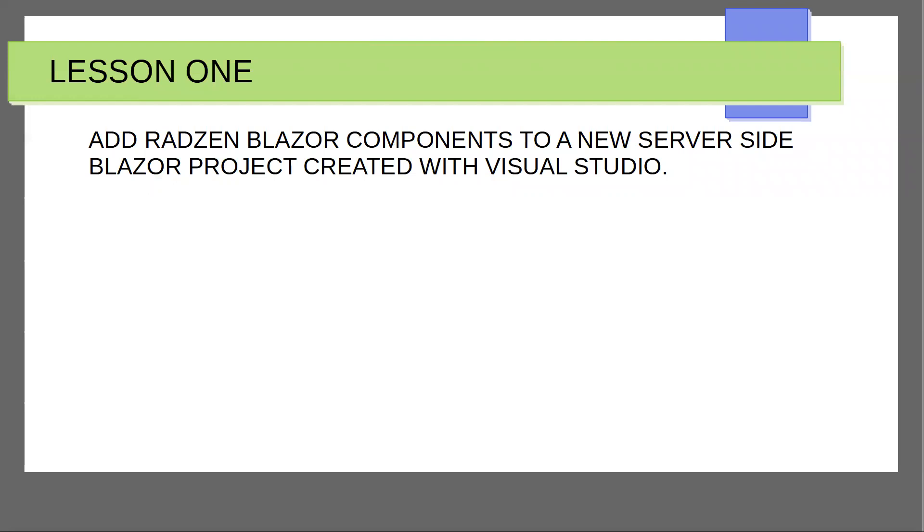In this first lesson, I'm going to add a Radzen Blazor component to a new server-side project created with Visual Studio.